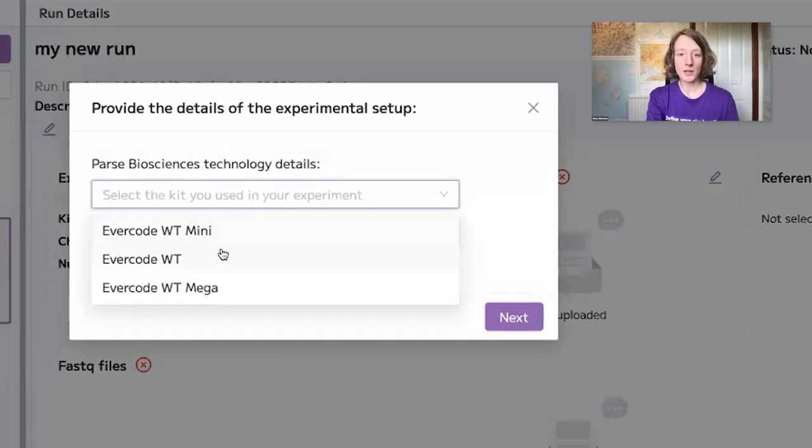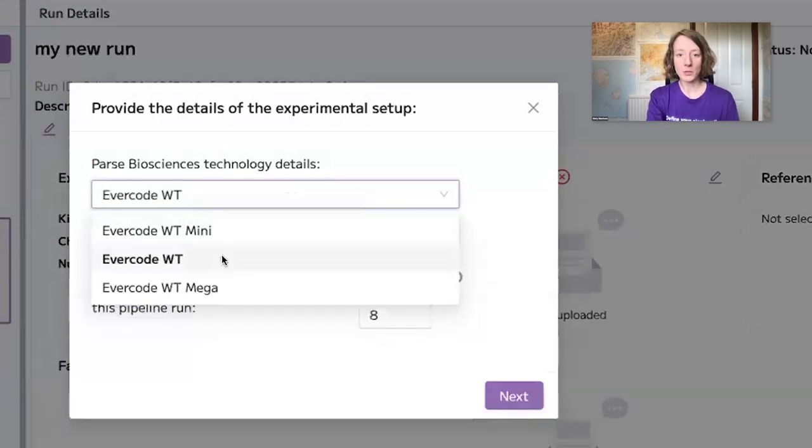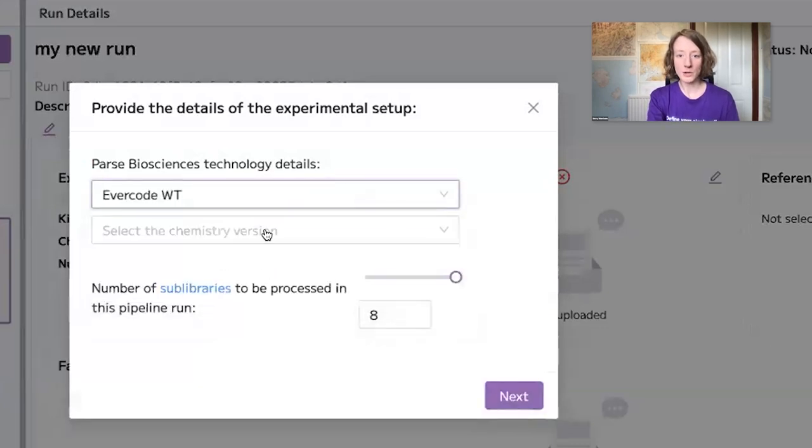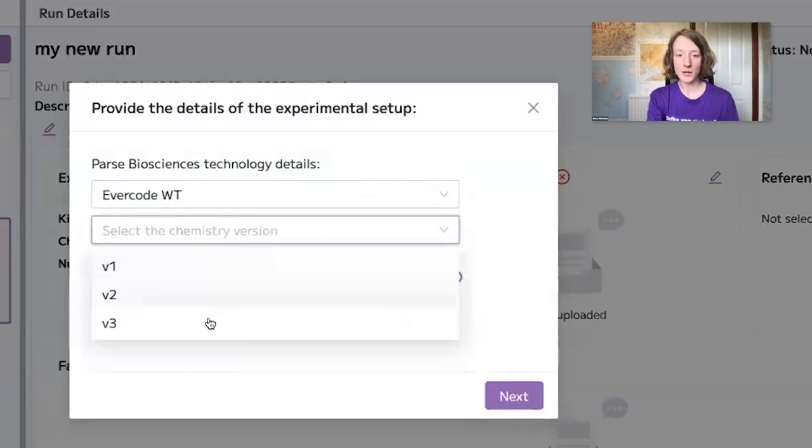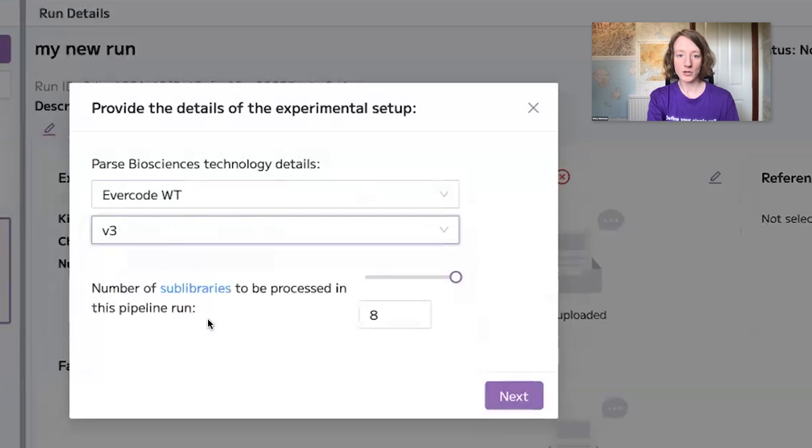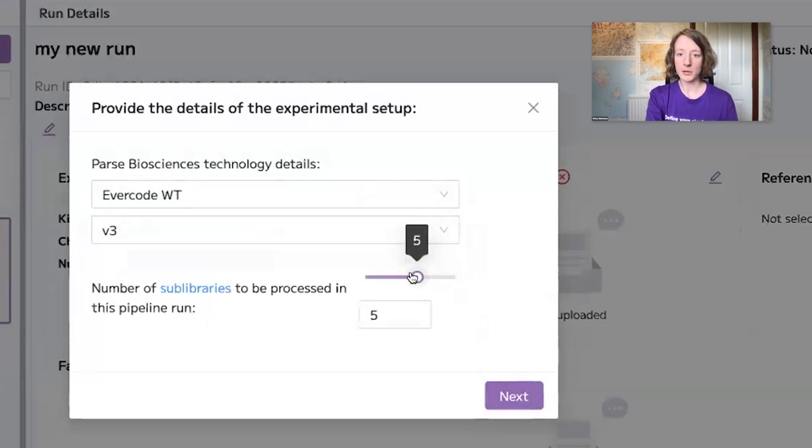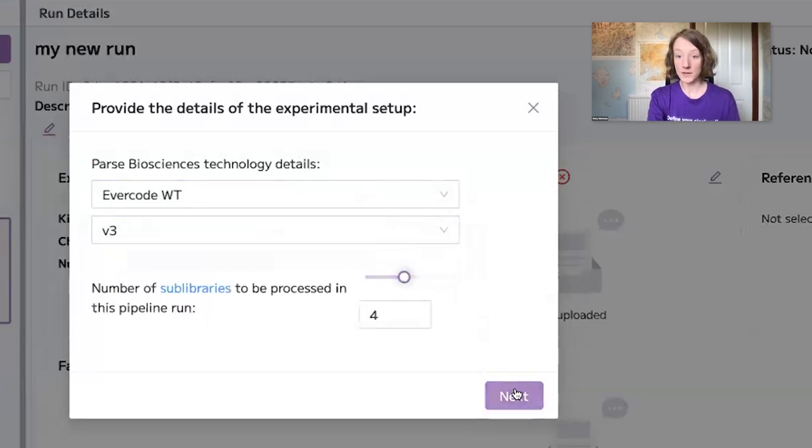For example, you would select which kit you used in your experiment, which version of chemistry you used, and how many sub-libraries you would like to process within this particular pipeline run.